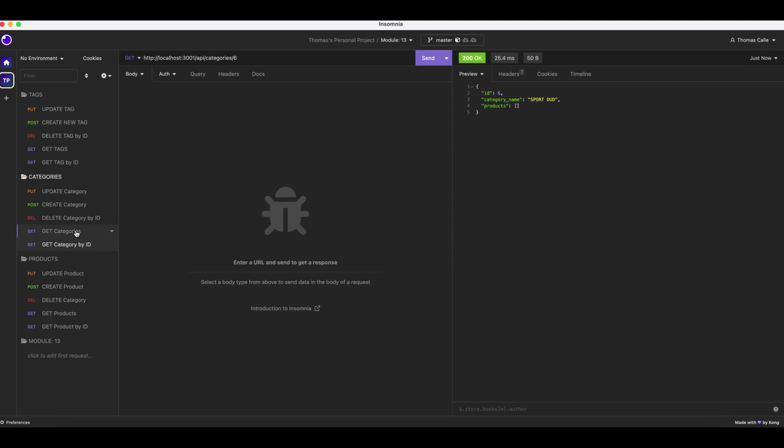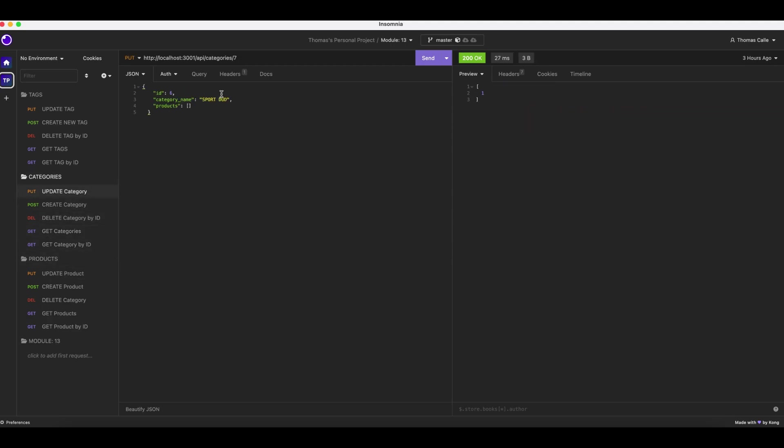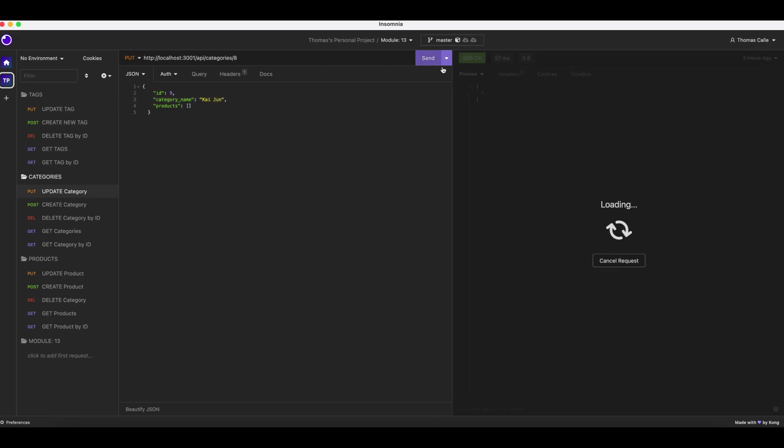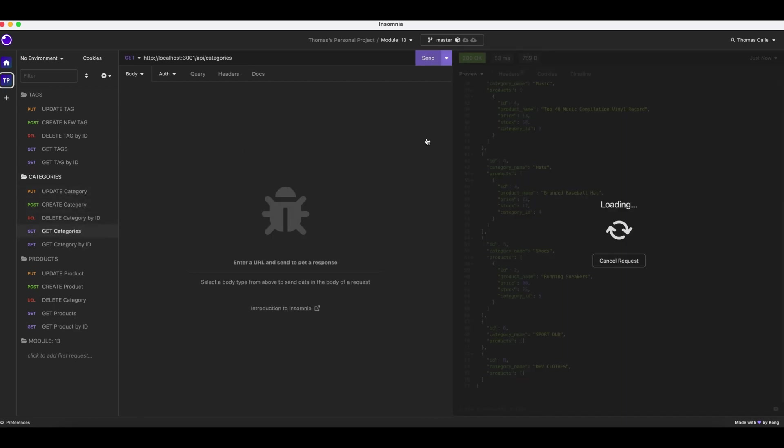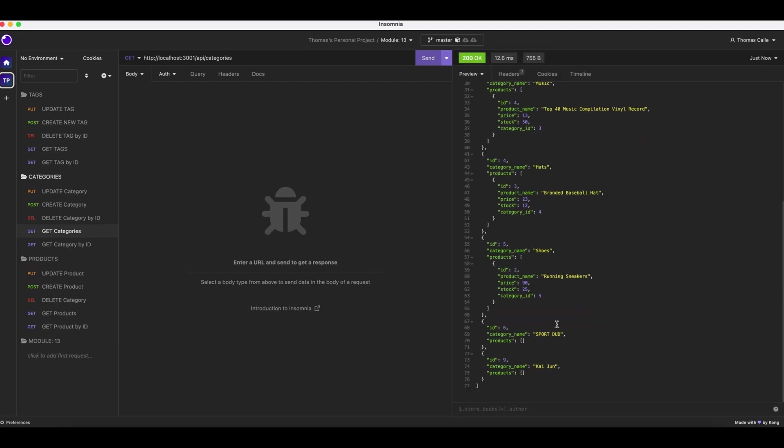That was category 8. We will update category 9. Send. We got one. Get categories. Send to categories. Yup.